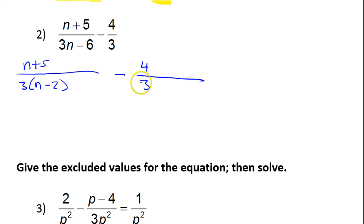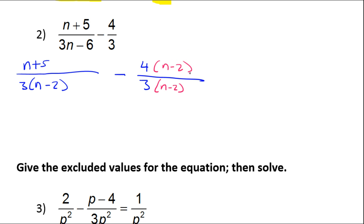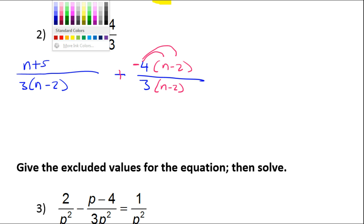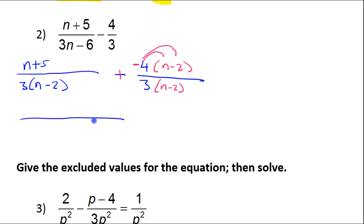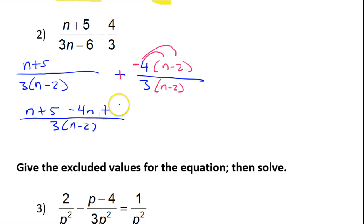Now we need to get the denominators to be the same. They already have 3s in common, so we need the n minus 2 to match. I'll multiply the first fraction by n minus 2 in numerator and denominator. Please notice this negative sign goes with the 4 — it's really like a negative 4. So when you do your distributive property, the negative has to be distributed with the 4 as negative 4.